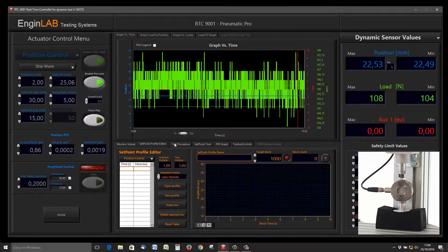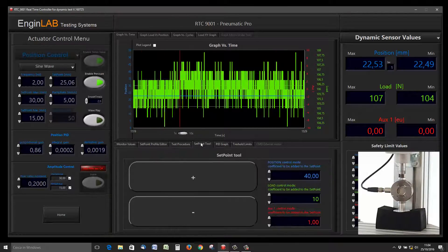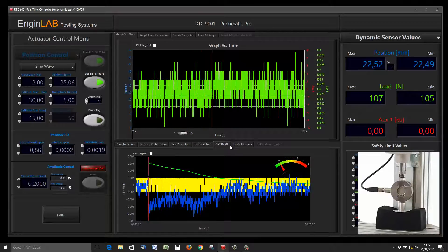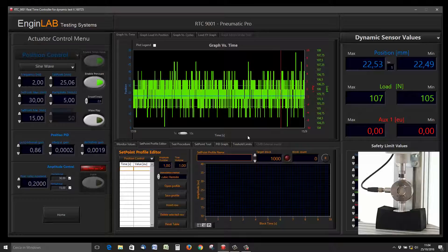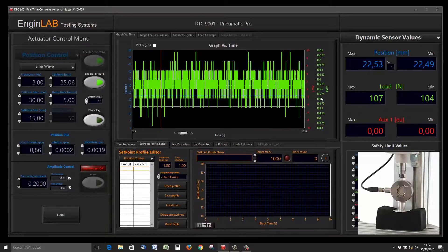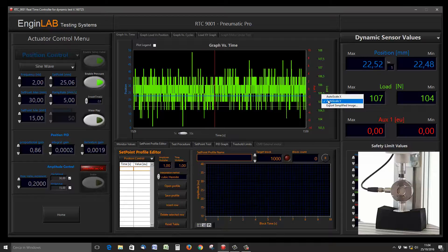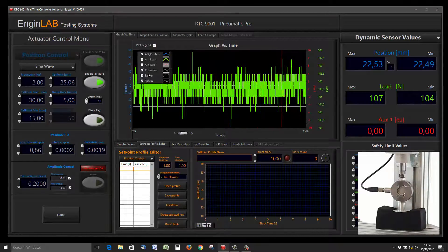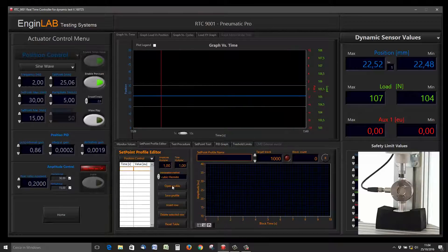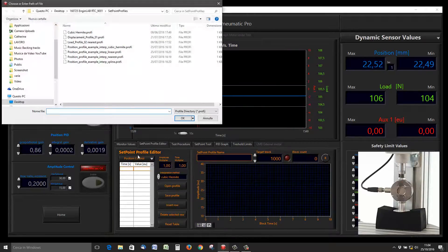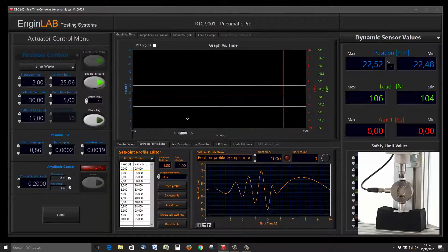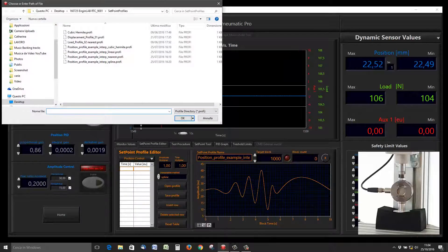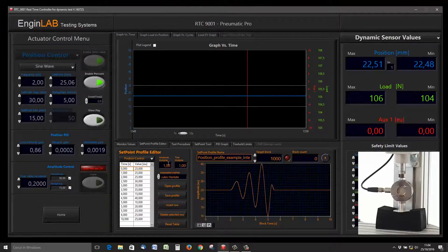Now we can use the setpoint profile editor. You can see the other tabs that contain other functions. With the setpoint profile editor, you can edit your own profile in load or position. Disabling the load from the graph, I can load a setpoint profile in position like this.